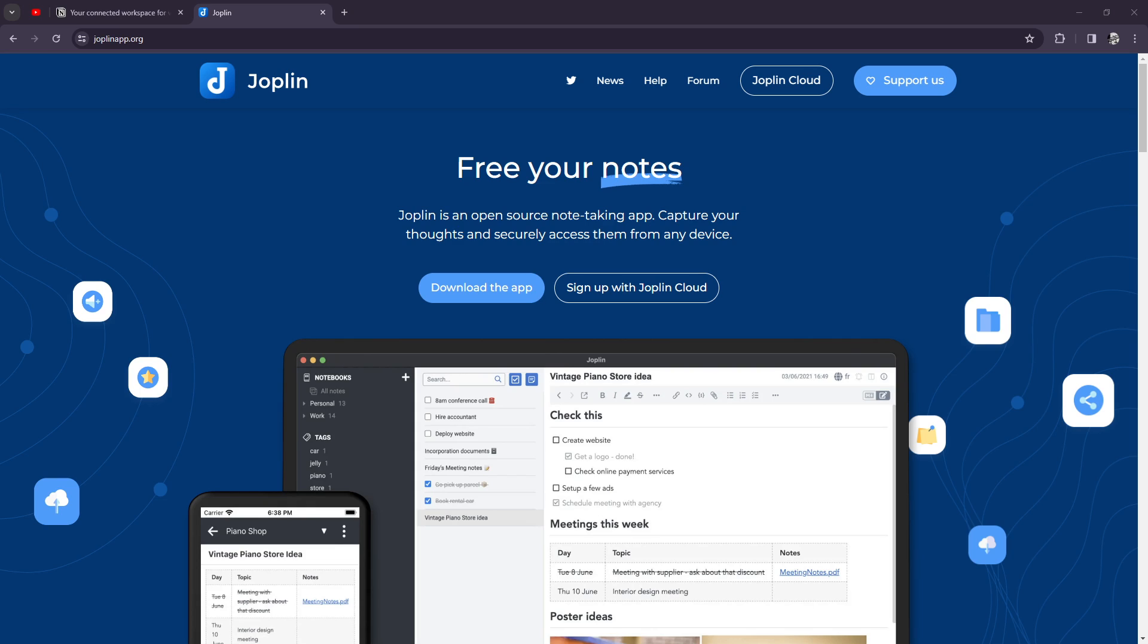Alrighty YouTube, for today we're diving into a showdown between two heavyweights in the note-taking arena, Joplin and Notion. Let's see which comes out on top.